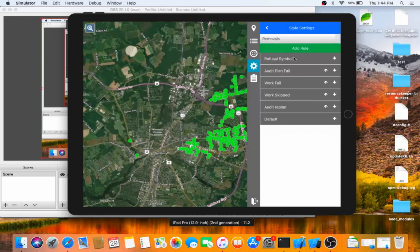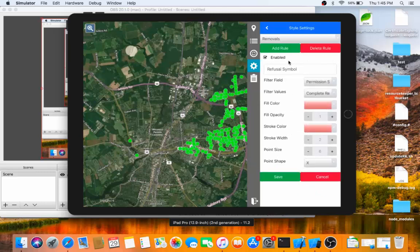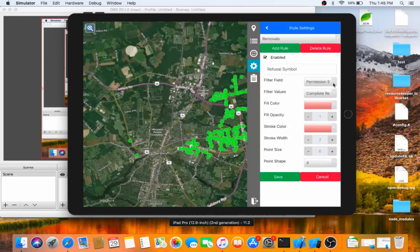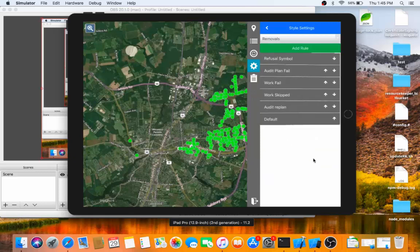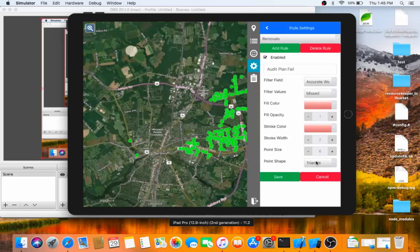We can see that there's different styles that can be applied. I have a refusal style where if I click on that and look at it, I can see that if the permission status is complete refusal, then it will be a red X. If I go look at the audit plan fail, if the accurate work plan is missed, then it'll be a red triangle.